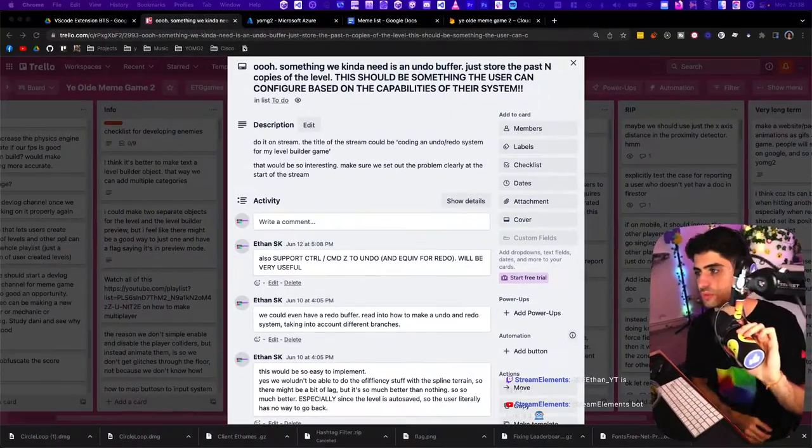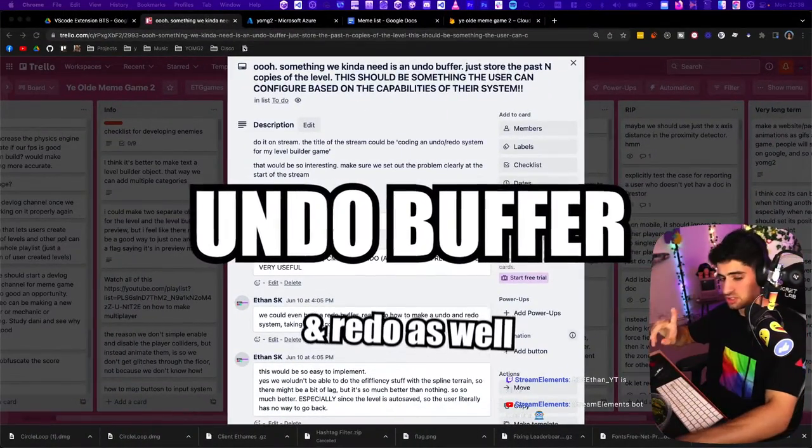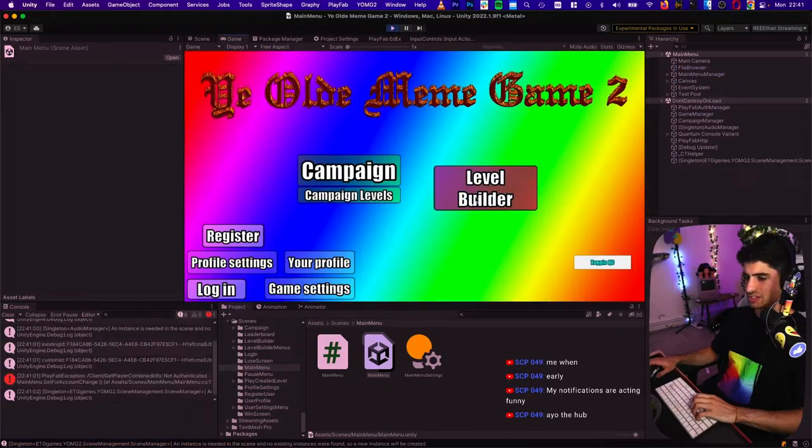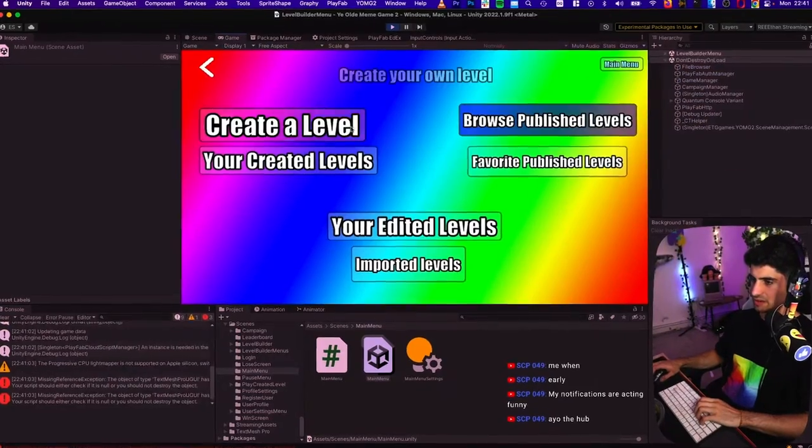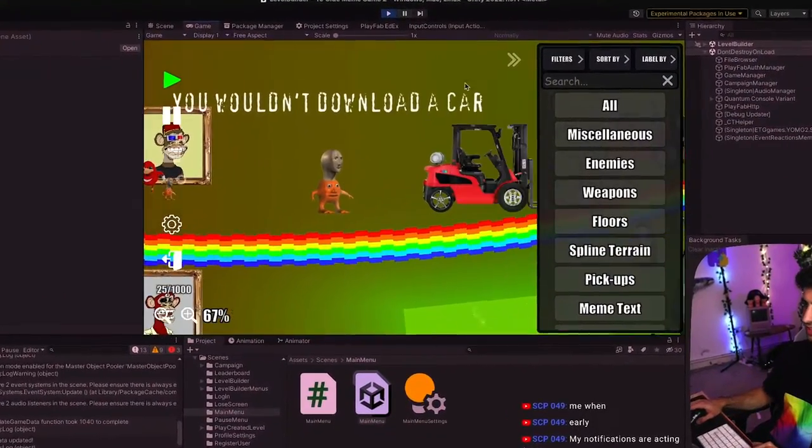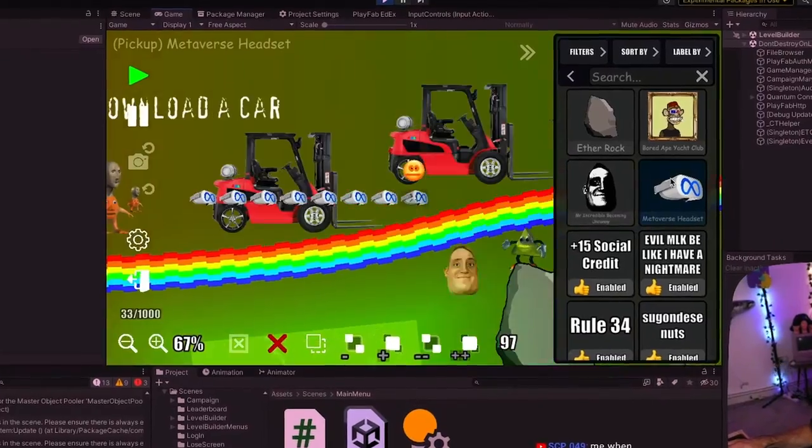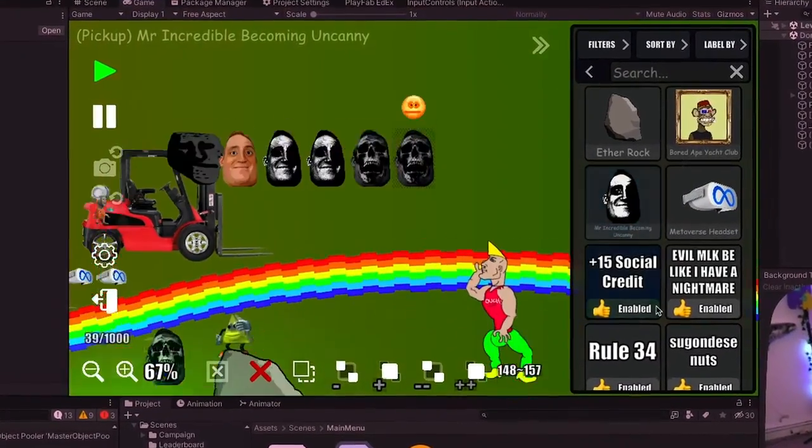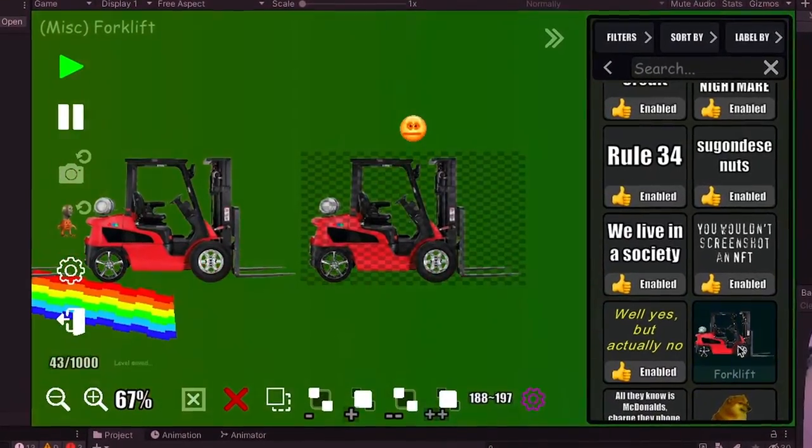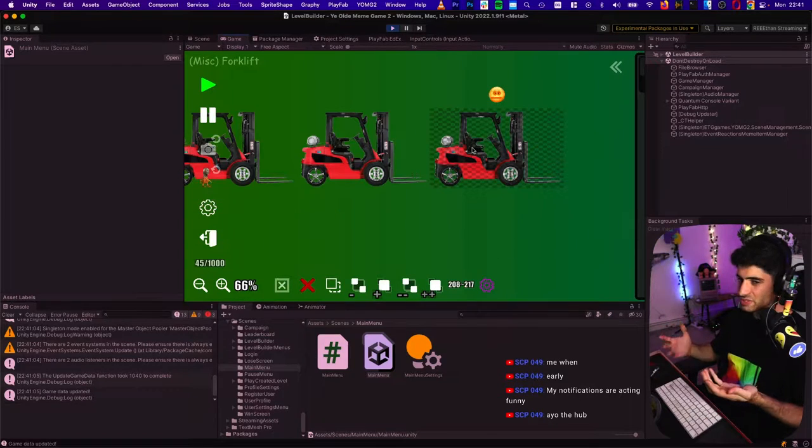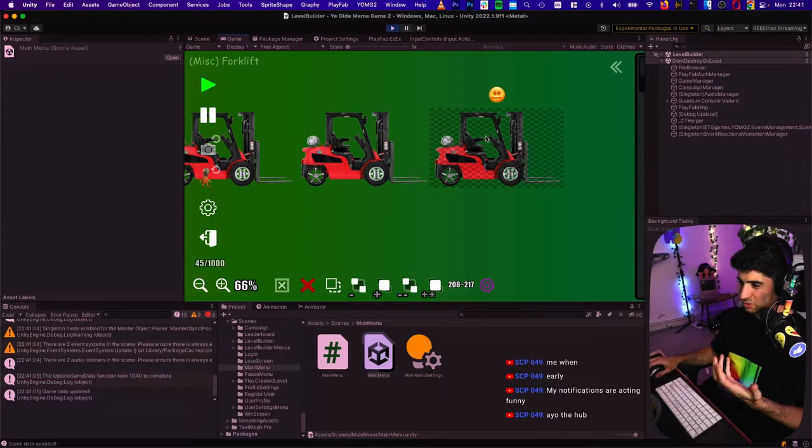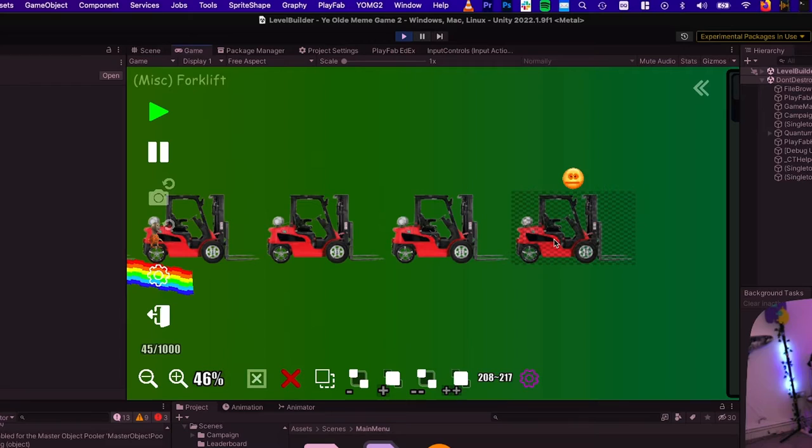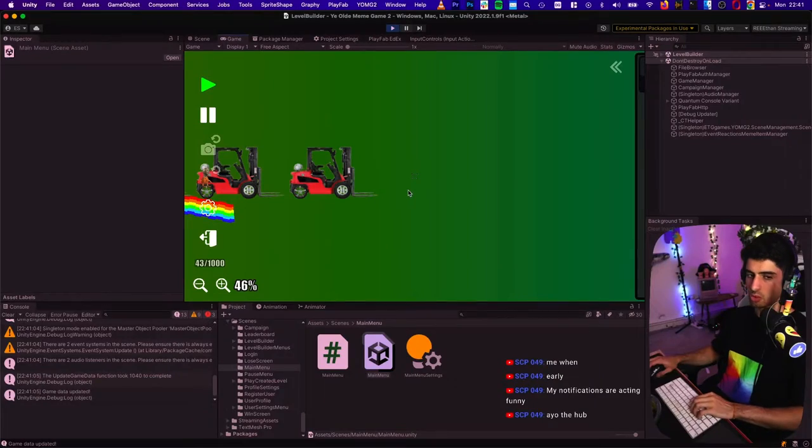Today we're going to start something new - the undo buffer and redo as well. I have my level builder game here and the user is able to create their own level. They can add as many metaverse headsets, uncanny Mr. Incredibles, and forklifts as they please. The problem is, what happens if they make a mistake? What if they put one too many forklifts?